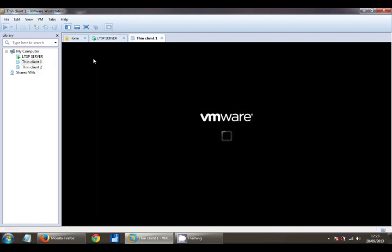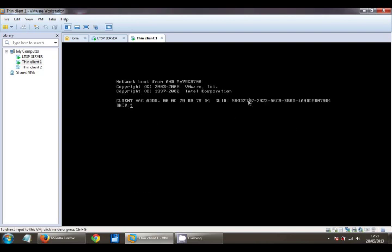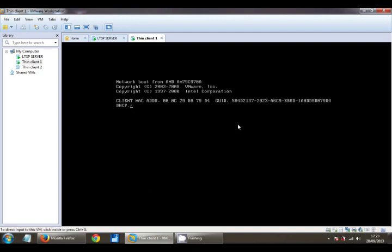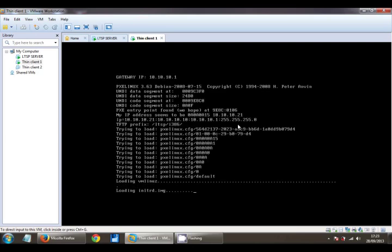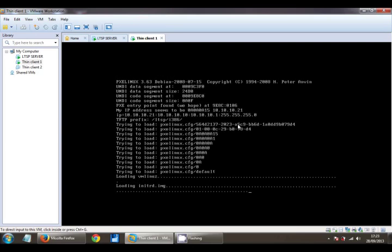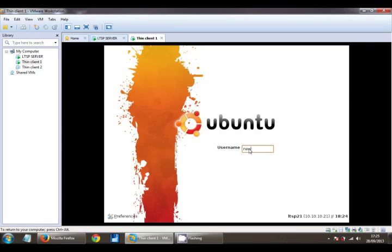So testing this, let's just fire up ThinClient 1 and log in as new user 1.